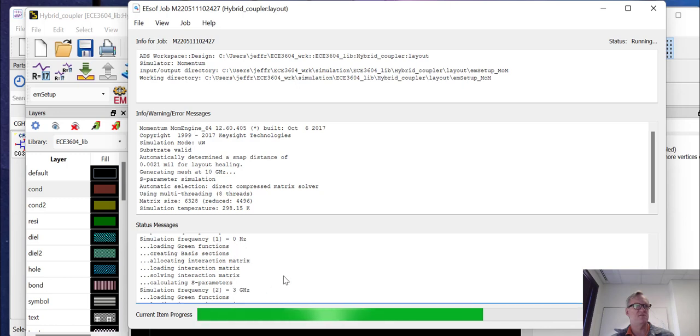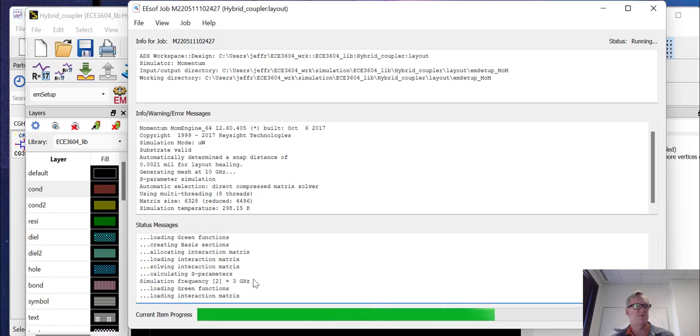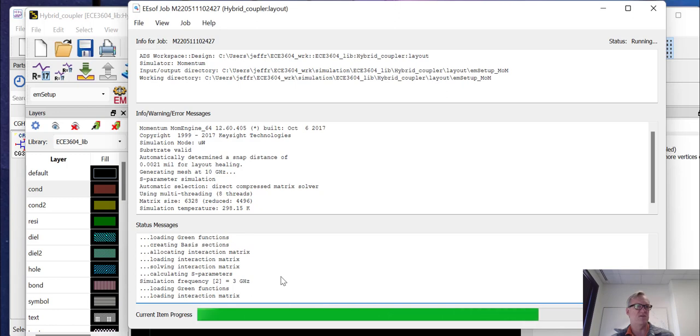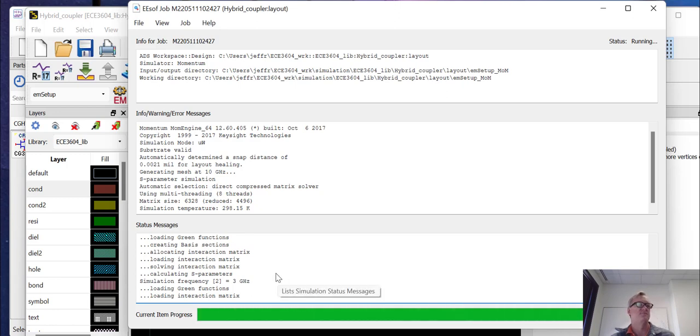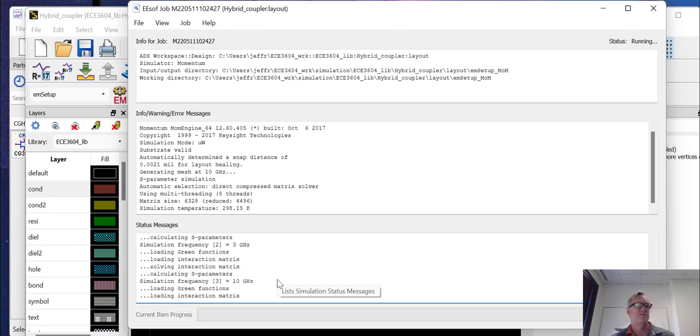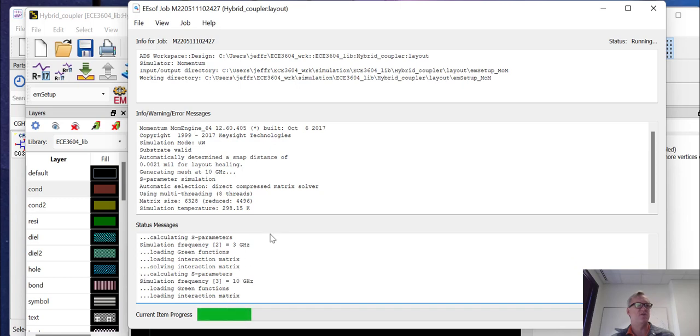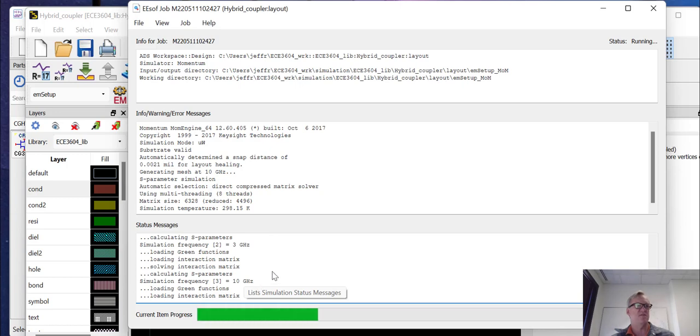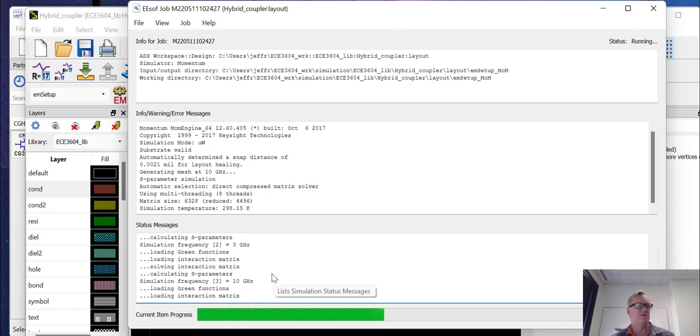Now it's doing point number two, which is the three gigahertz. I believe the next point will be 10 gigahertz. Yeah, here it goes with 10 gigahertz. And then what it's going to start doing is an adaptive sweep between the frequencies of zero and 10 gigahertz. Again, trying to pick frequencies and solutions that will help it to converge to a model quicker.